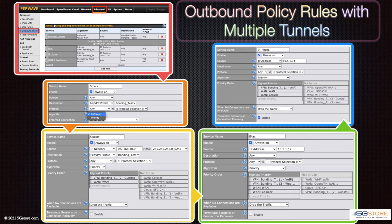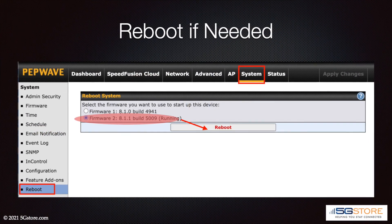Protocol can usually be set to any, or you can select from available options. Lastly, choose the algorithm: either priority, for failover with multiple VPN or WAN connections, or enforced, to force the device or network to use only one particular connection. Click Save, then apply changes when done. Settings should automatically take effect, but if you have trouble, rebooting the router is usually the best solution.